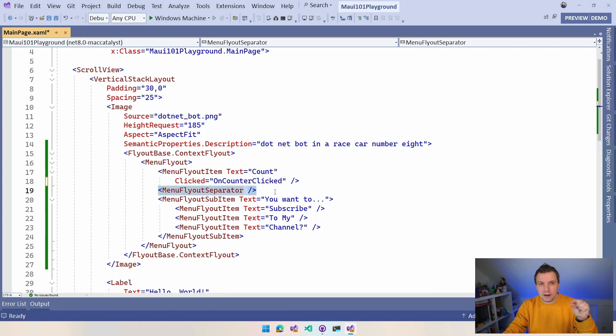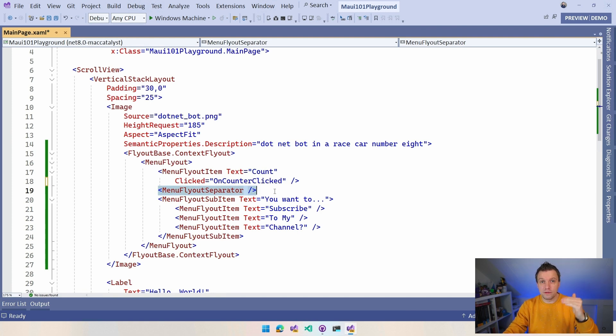So we have this separator, which has a little fine line in the menu so that you can separate different groups of things, which is pretty common in these types of menus.